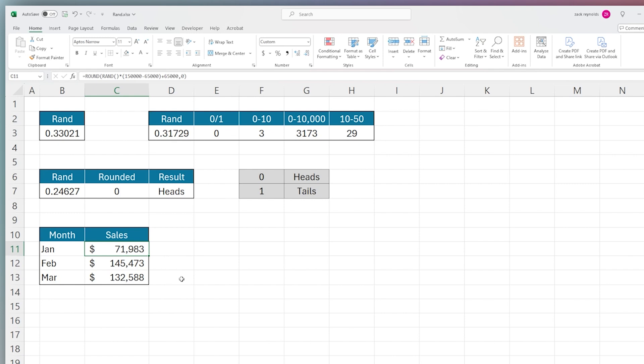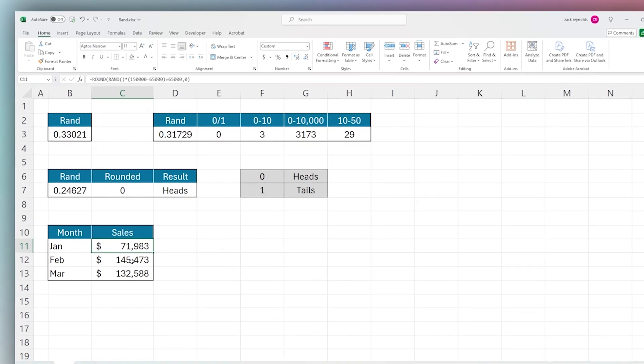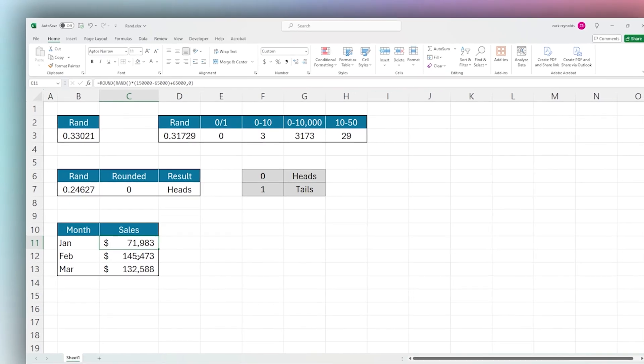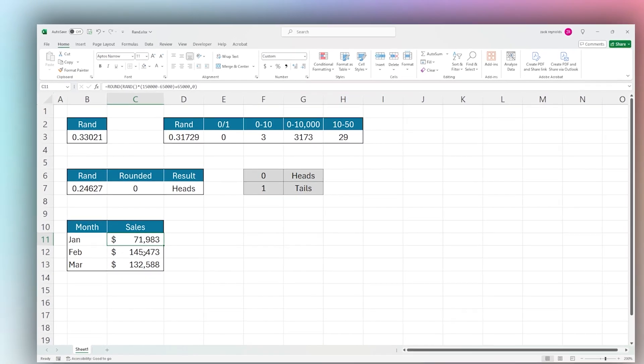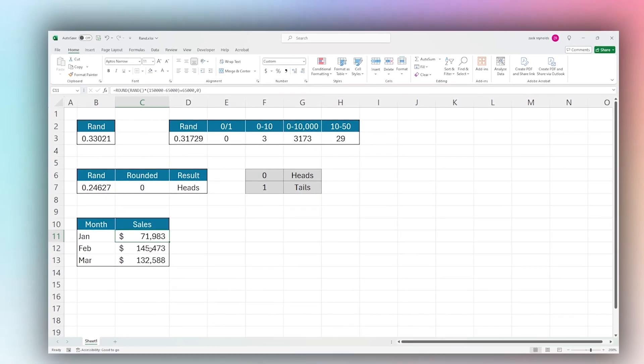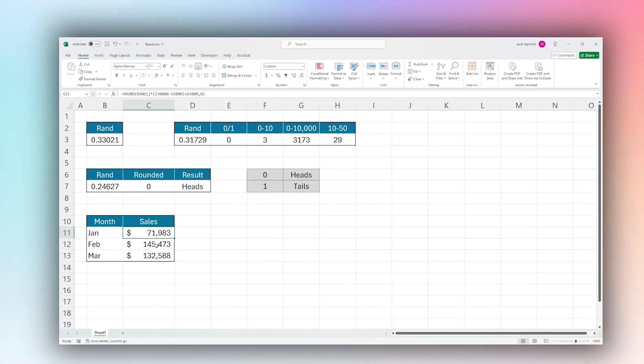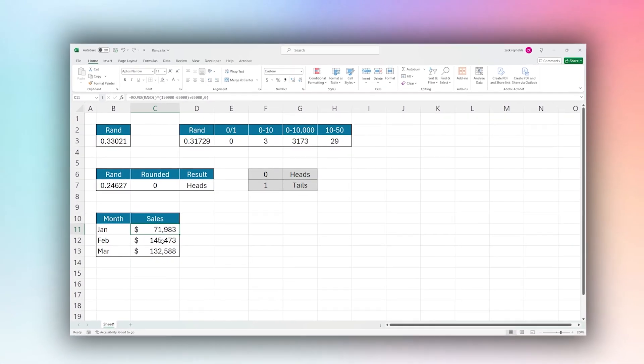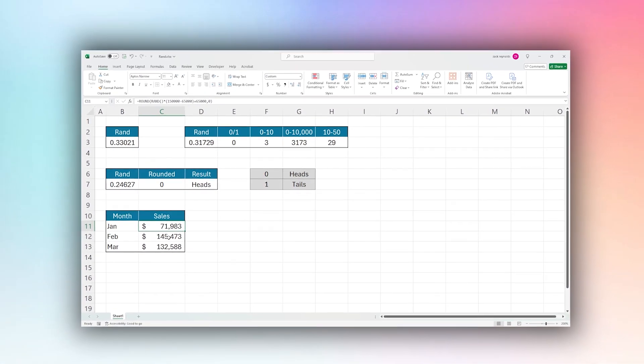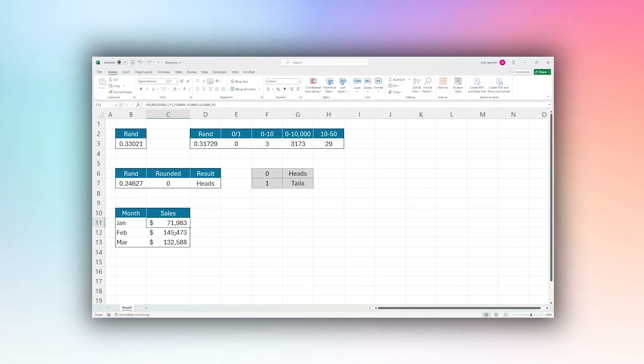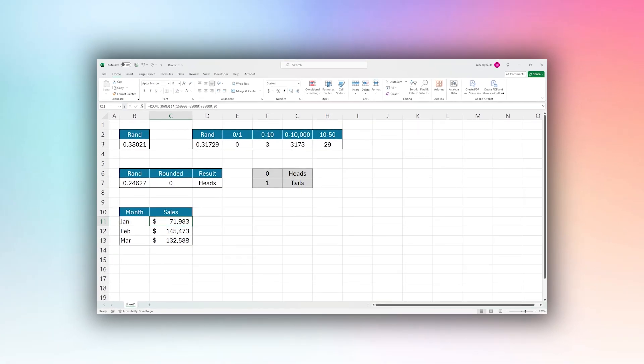That is it for today's video. I hope that helps you see how you can use RAND in your own projects to help you generate data and add randomization to get the results that you need. Make sure to check out Coefficient to help streamline and add functionality to your Microsoft Excel project. Thanks for watching, have a great day.